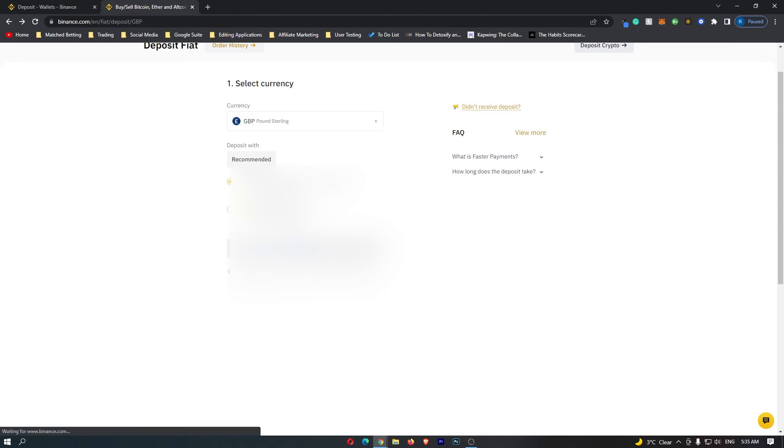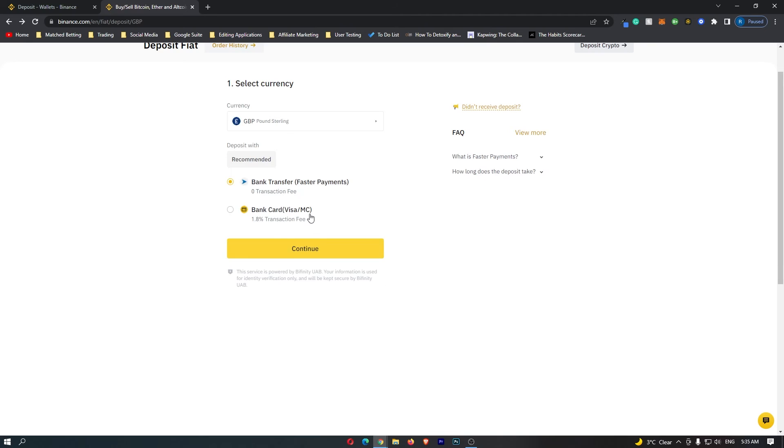Now if you are in the US or you are somewhere else, when you click on bank transfer it may be a little bit different. You may have to enter information or it may ask you to do the same thing as it asked me but with a different bank. That is completely fine, just go through and do as it says.